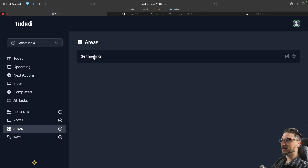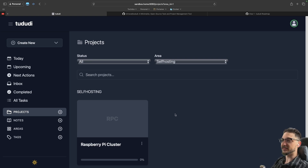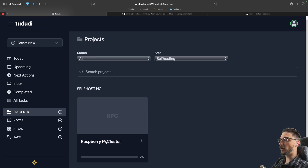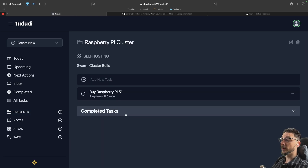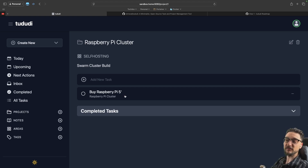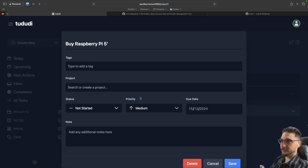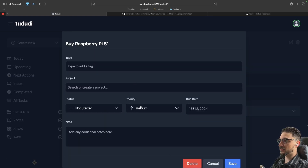If I click on 'self-hosting', we can see the projects inside it. I've got a project called 'Raspberry Pi Cluster'. Clicking into that, I can see the tasks — I have a task here called 'Raspberry Pi 5'. If I click on it, you can see you can add notes, due dates, the priority, and whether it's started or not.